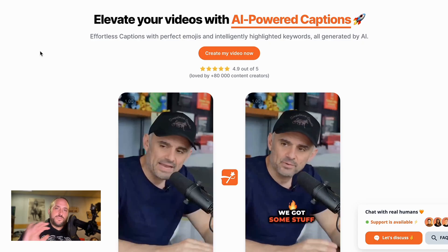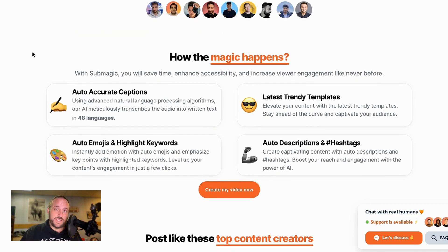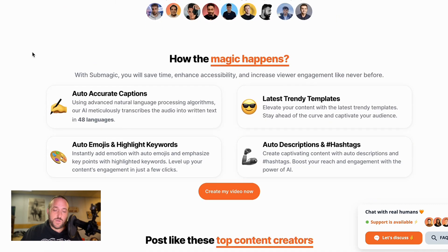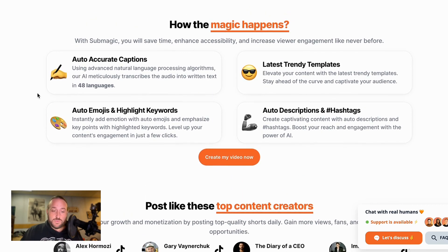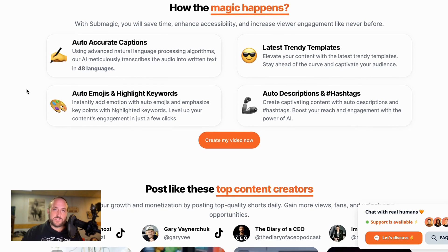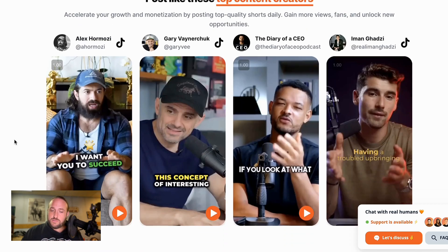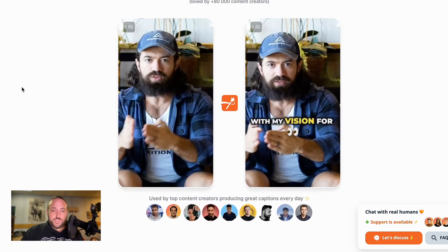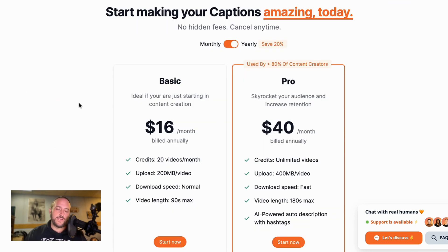If you want to fully automate your caption creation and do it with AI in a really classy, stylized way, then I would highly recommend Submagic. It's got really good captioning, it's got templates based on some of the most popular social media influencers, and automatic description generation as well. Check out Submagic — you can find my affiliate link in the description below, and you can use my discount code nomad10 to get 10% off your order.